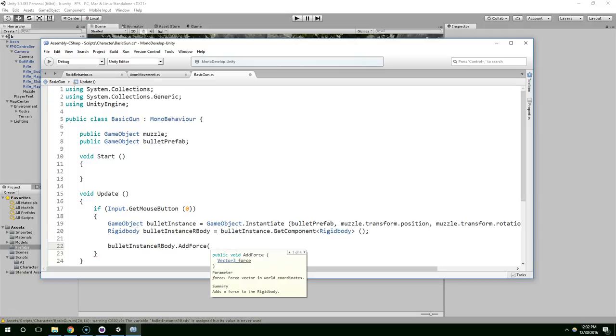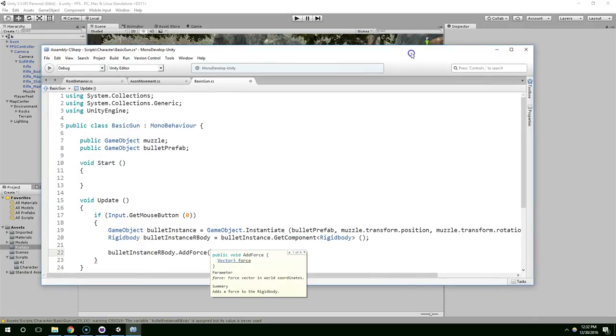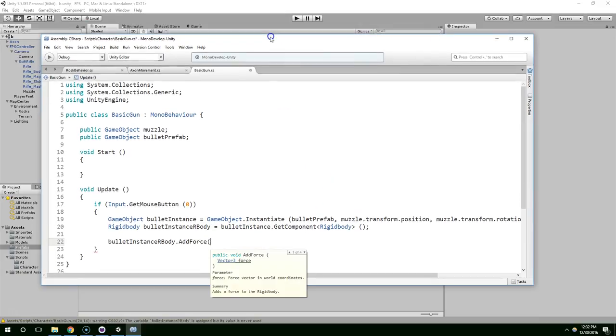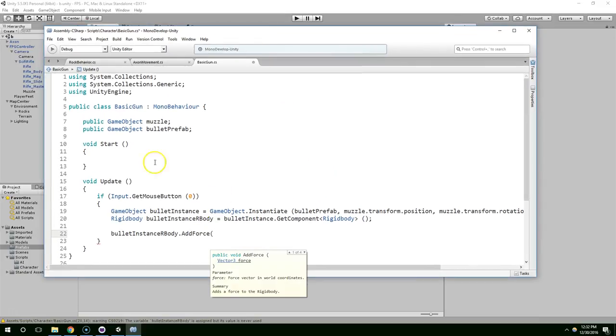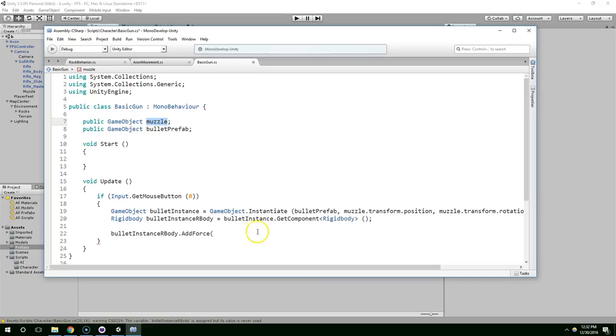Now how much force do we want to add? I know we want to, and it's expecting a vector 3. A vector 3, it's a triplet of numbers. There's an x, a y, and a z. Rather than calculating the x, y, and z individually, we can actually just copy the x, y, and z of our weapon. So I'm just going to say muzzle dot transform dot forward.